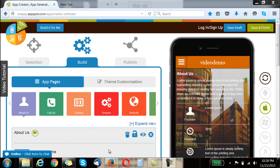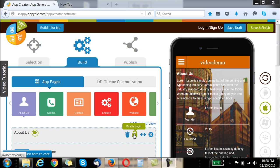Hi guys, this is RC from AppyPie and today I will be teaching you how to use a login page. Each of the pages that you see here in the app under the app pages sections has an option to enable login.